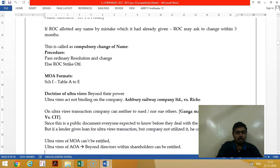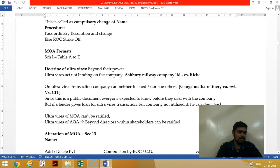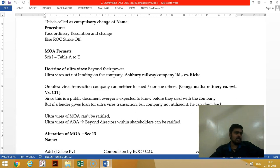For MOA format we refer to Schedule 1. The seven schedules are: Schedule 1 — MOA format; Schedule 2 — depreciation; Schedule 3 — financial statement; Schedule 4 — independent director; Schedule 5 — remuneration; Schedule 6 — infrastructure company; Schedule 7 — CSR (Corporate Social Responsibility).